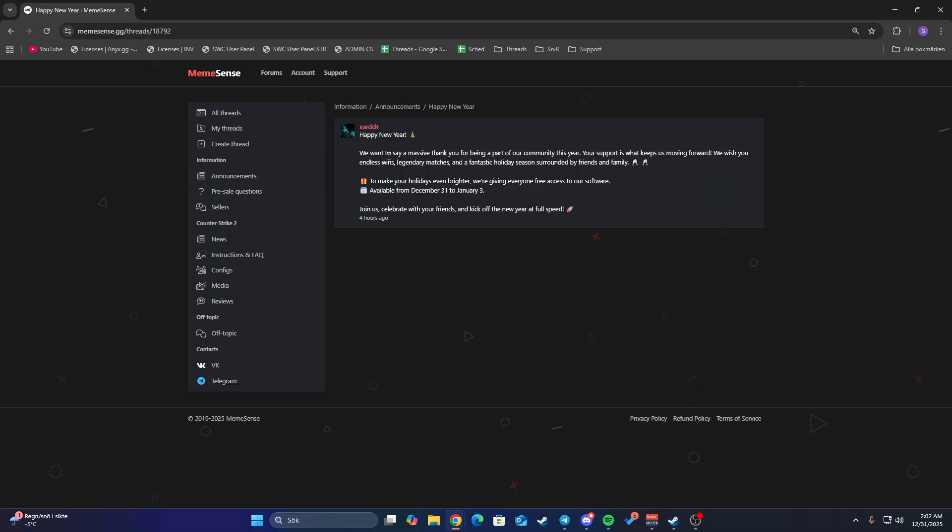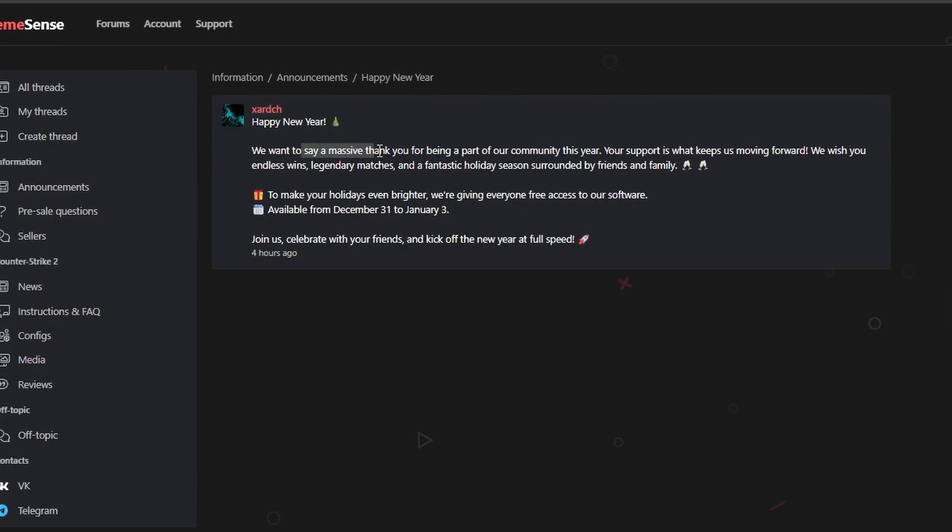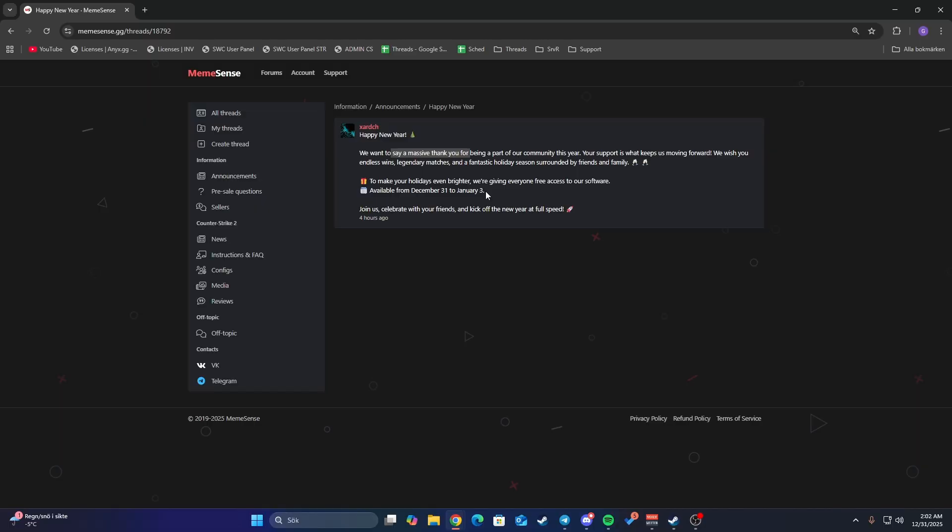Under announcements they said it's happy new year and they want to thank their customers. It's available for free from December 31st to January 3rd. I'm recording this at 2 a.m. but I thought my viewers might want to check this out so you don't miss out.